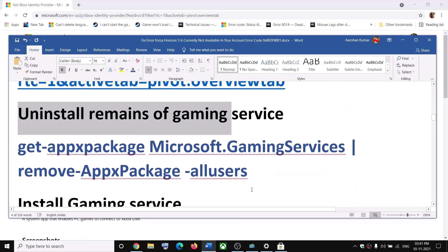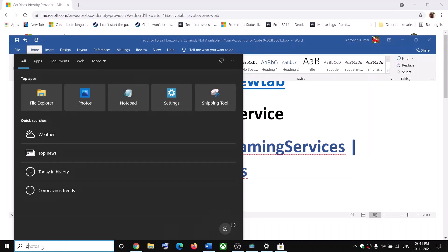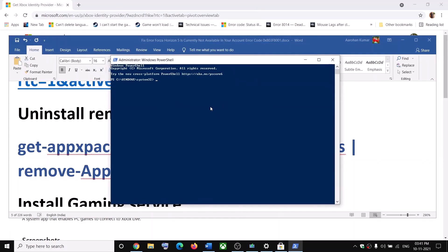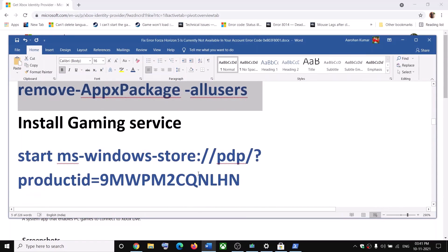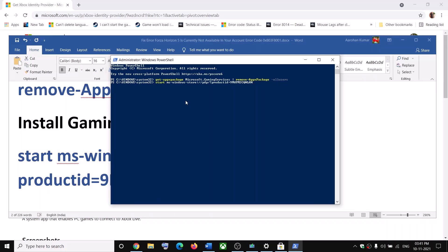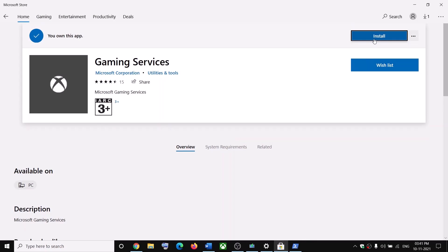Also make sure that you uninstall and reinstall Gaming Services. To uninstall Gaming Services, copy the first command, type 'PowerShell' in the Windows search box, right-click on Windows PowerShell and click on Run as Administrator. Click Yes to allow, paste the command, and hit the Enter key. Once done, copy the second command to reinstall Gaming Services, paste it and hit Enter — this will open Microsoft Store showing the install option for Gaming Services.